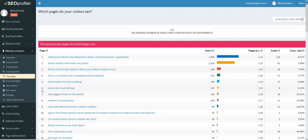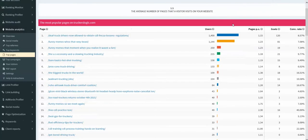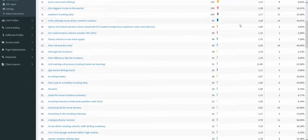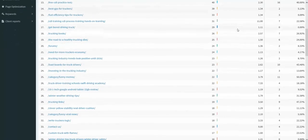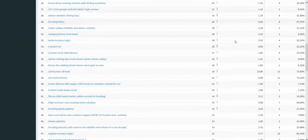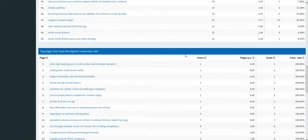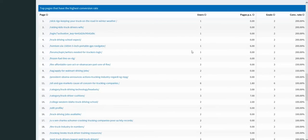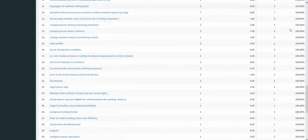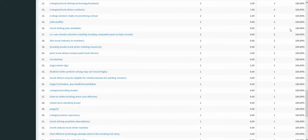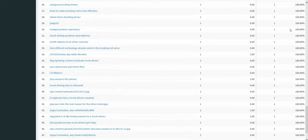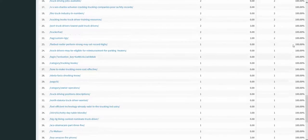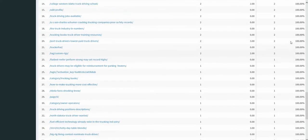And Truckers Logic also does content on funny memes, so we're able to track all the different users that are coming into the website all the way to the top 50. And these are going to be the top pages that have the highest conversion rates. And these are performing at 200 percent, 100 percent as the traffic goes up.